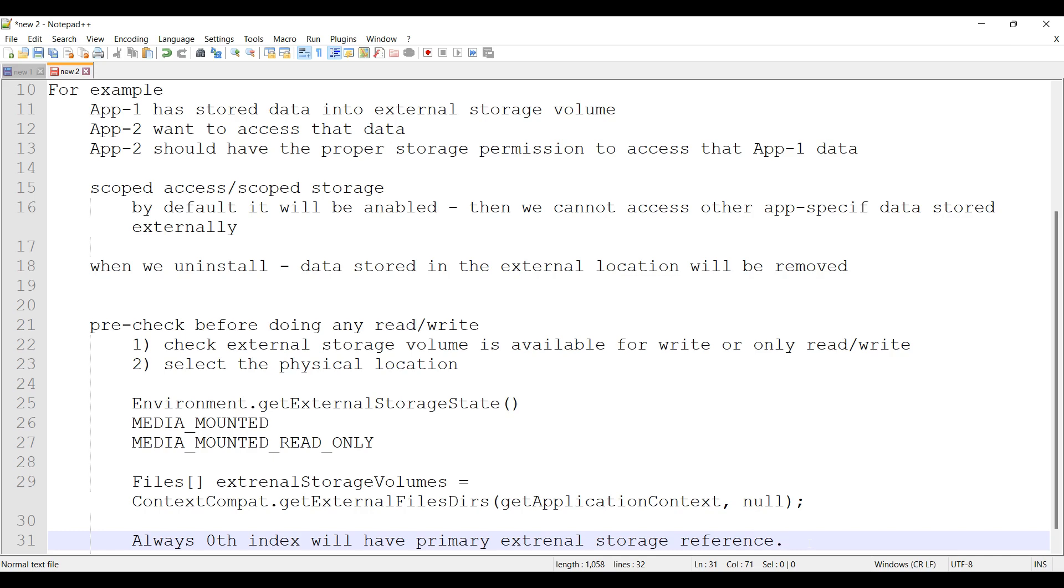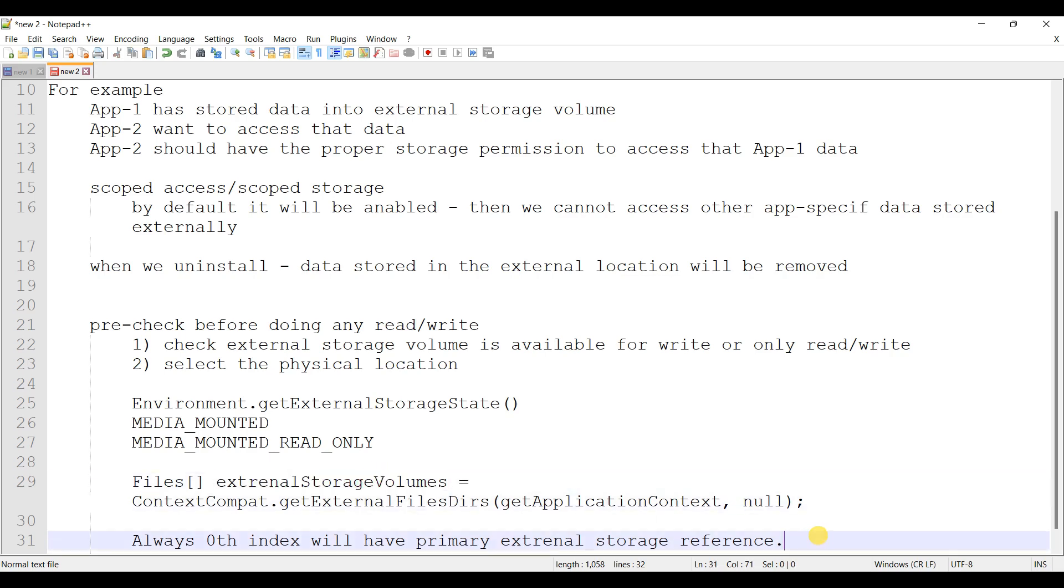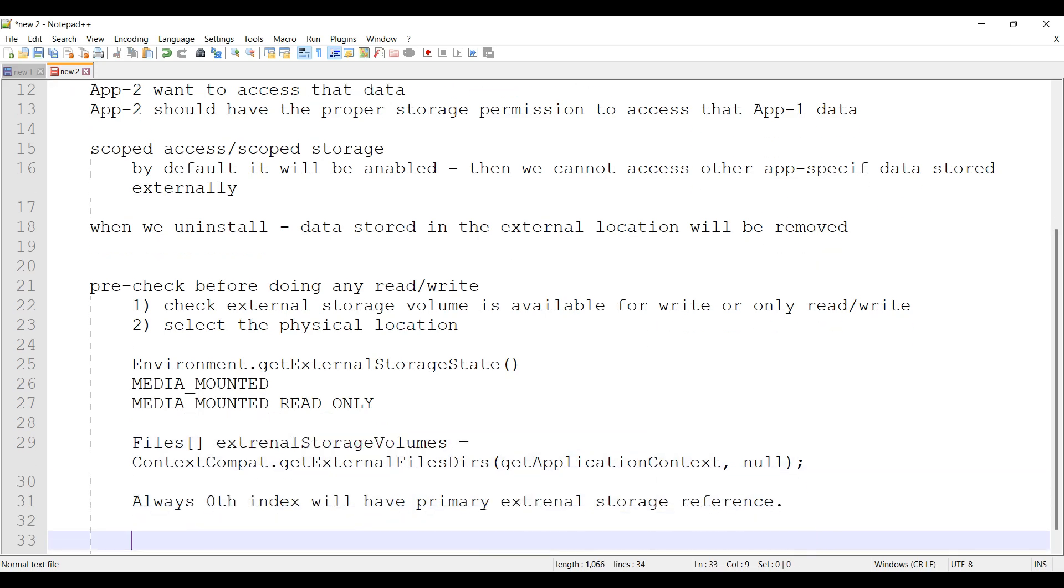Next, access persistent files using this reference, using this external storage volume at index 0. If you do like this, you will get the primary external storage reference. Once we get that reference, we can do a read or write.